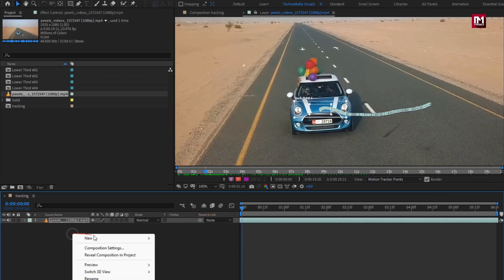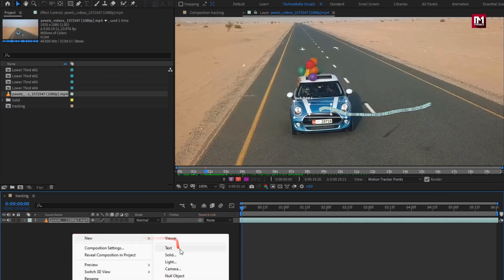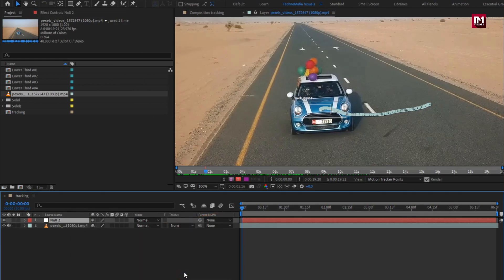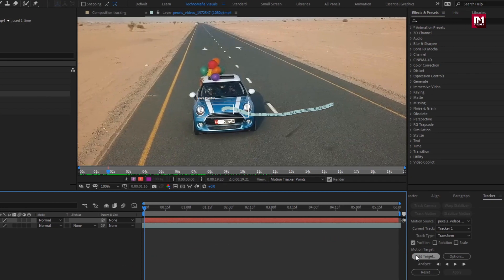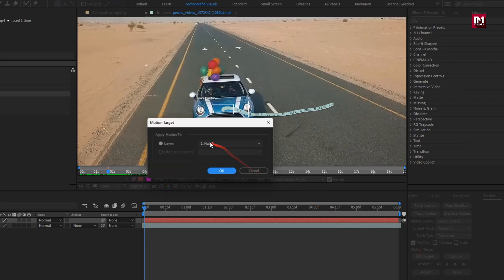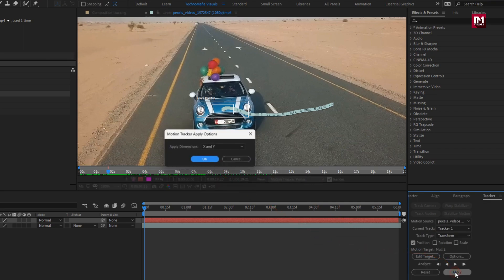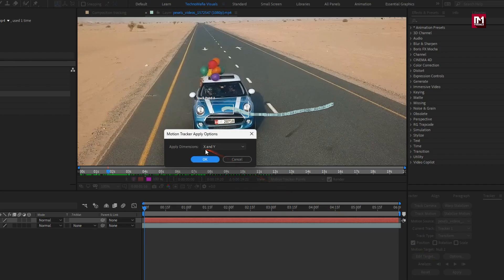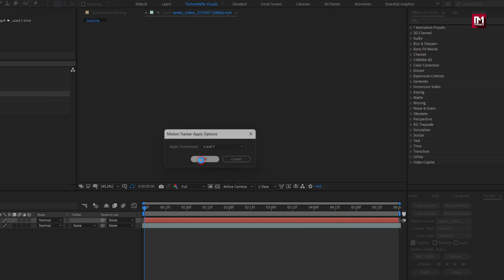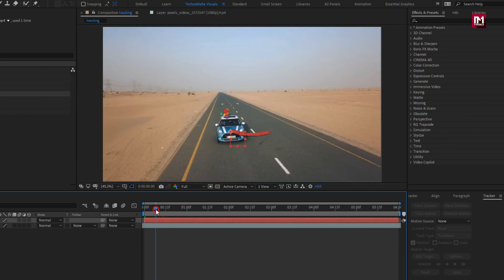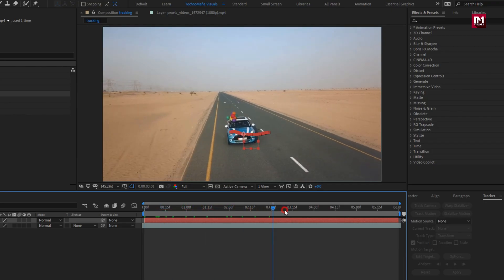Now here we need to create a null object. This null object will be our target for our tracker. Let's set it as the target — go to Edit Target, make sure the null object is selected, and hit OK. Now hit Apply and hit OK. Now all the tracking points are applied to the null object.